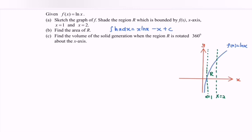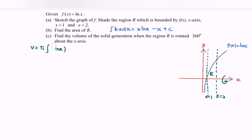Find the volume of the solid generated when the region R is rotated 360 degrees about the x-axis. So we are going to find the volume: V equals pi times the integral of (ln x) squared dx, with limits from 1 to 2.